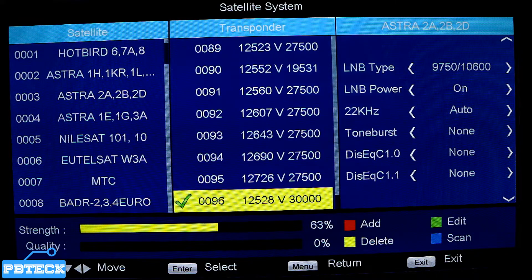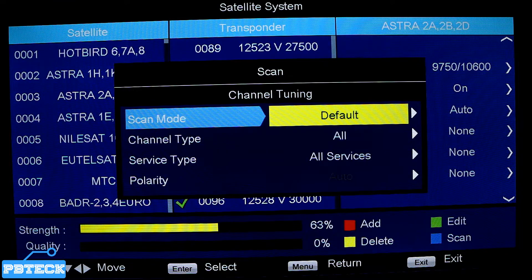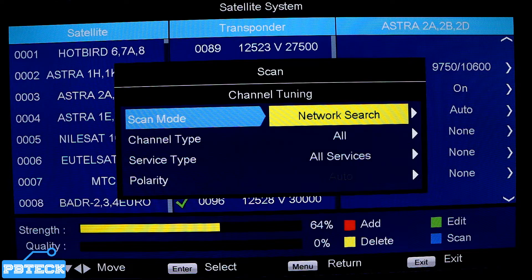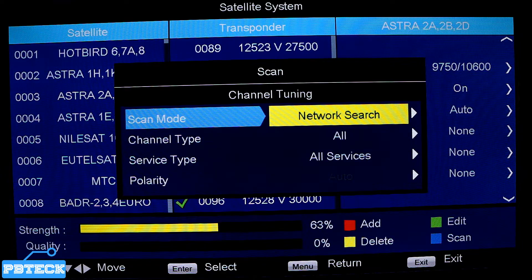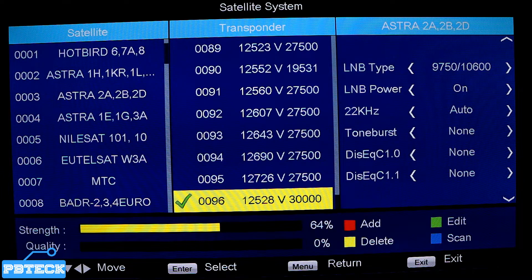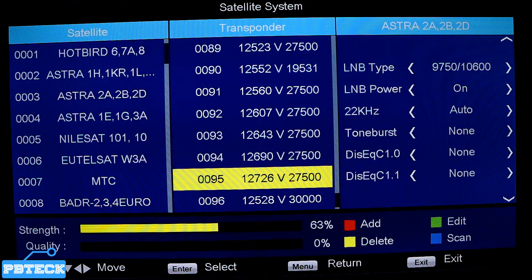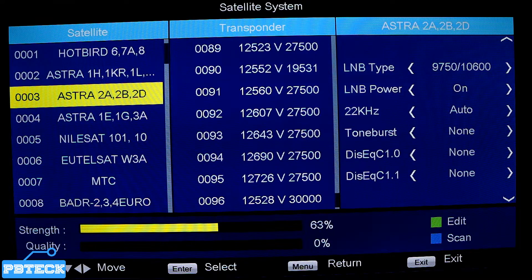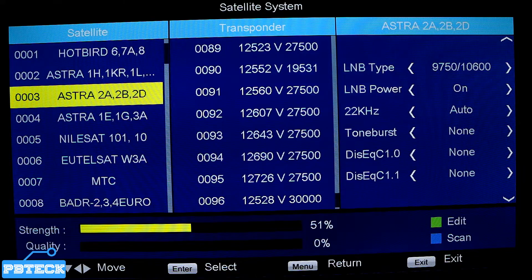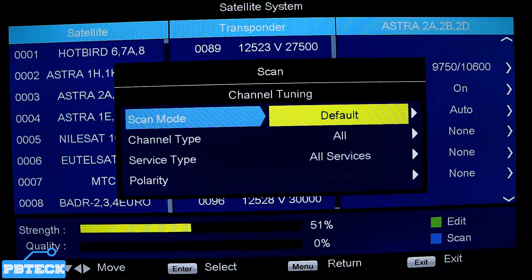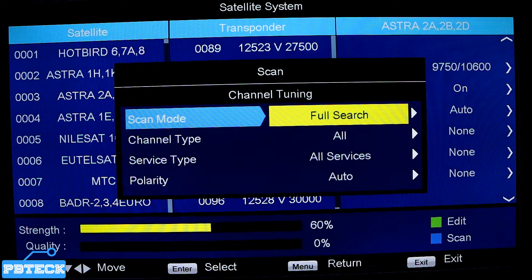The scan menu opens and you have the scan mode default. To change it, note that we are currently in the transponder page - that's why we are unable to get the auto search or full search. Press menu to go back, then select the satellite folder, press OK on the satellite folder, and then press the blue option to scan again.